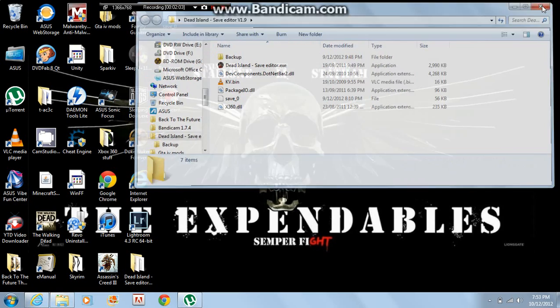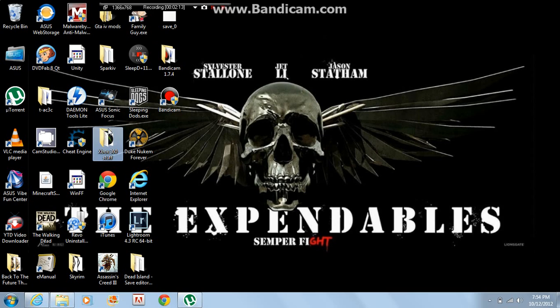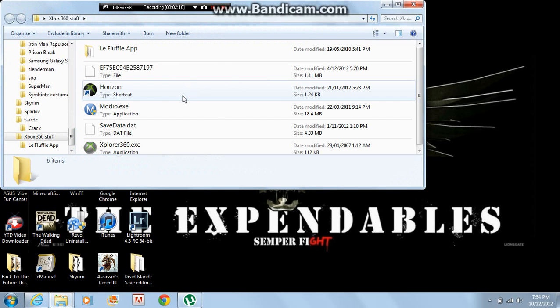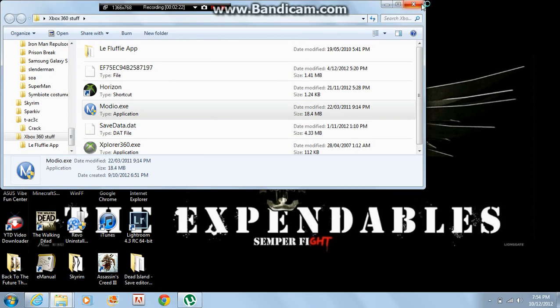Then what you're going to want to do is get a configured USB, put your profile and save. I don't have mine in here, sorry. Then you're going to have this program that will be in the description too. This will come up and then just click out of that.